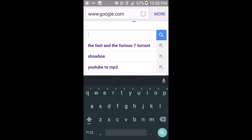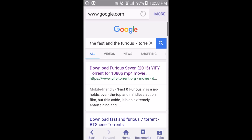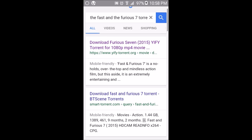I'll click on the Fast and the Furious 7 torrent search result. Look for torrent websites — for example, yify-torrent.org is a good site to download movies. Other options include 7 Torrents, KickAss Torrents, and torrentkings.eu.